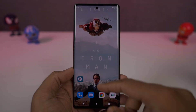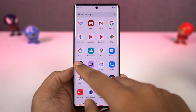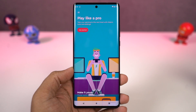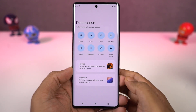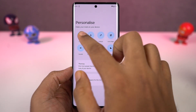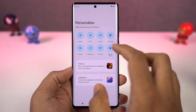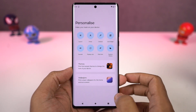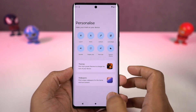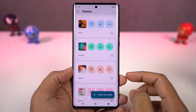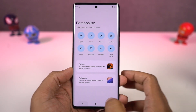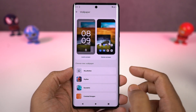We can also create our own theme on this phone. We can do it directly from the Moto app's personalization section. From here, we can choose our own favorite font, change the accent colors, choose icon shape, and even the layout of the home screen. If you really want to personalize your phone, you can give it a try.